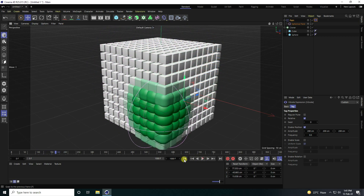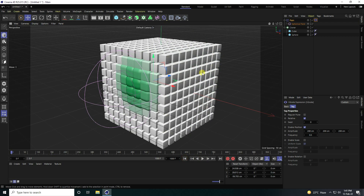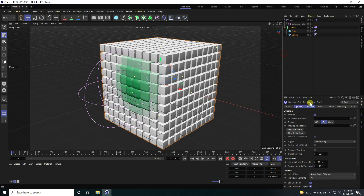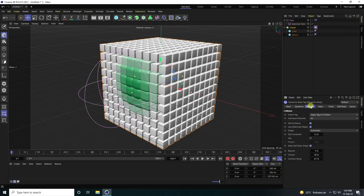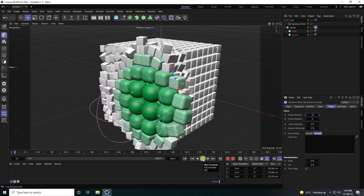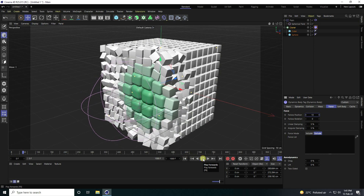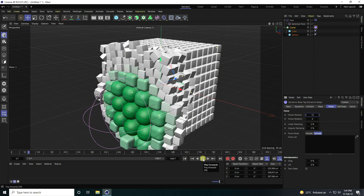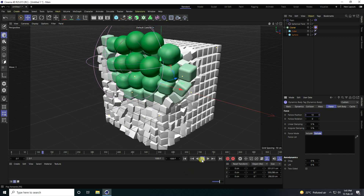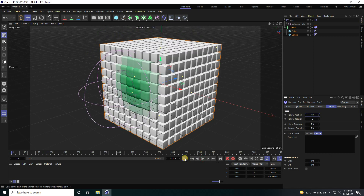Increase the frame count to 1000, go back and play. Now stop the animation and apply a Simulation tag — use Rigid Body. Collision settings are fine; go to Forces, set Follow Position to 10, then go back and play. That's my new style of animation.